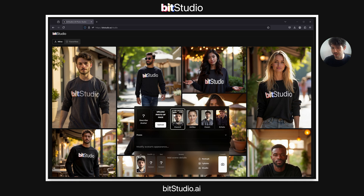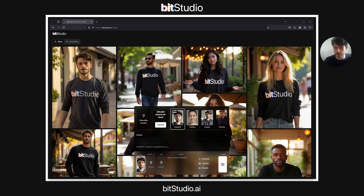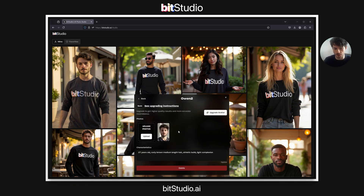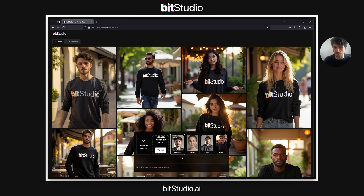You can do as many of these as you like for free, but the likeness will not be as high or consistent as it would be once you upgrade. If you open the edit section for an avatar, you can modify these attributes and upload more photos to upgrade your avatar.